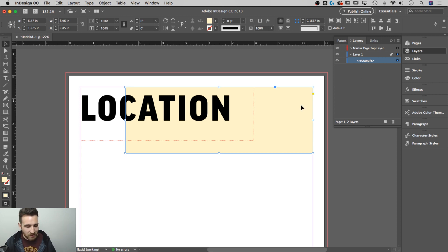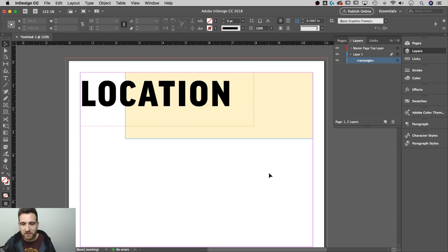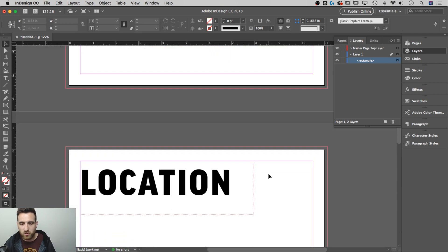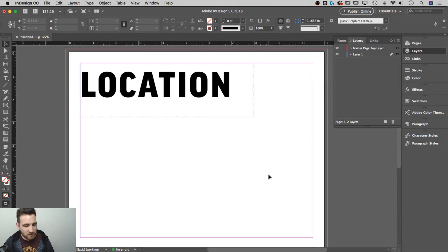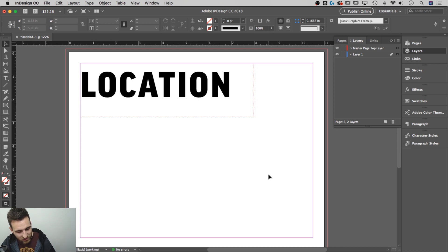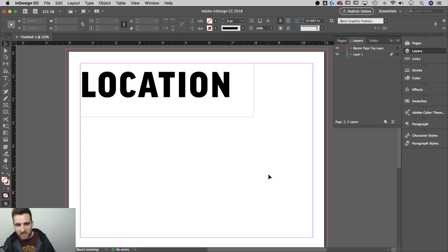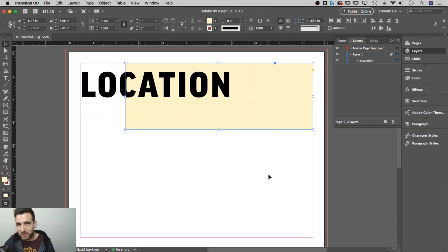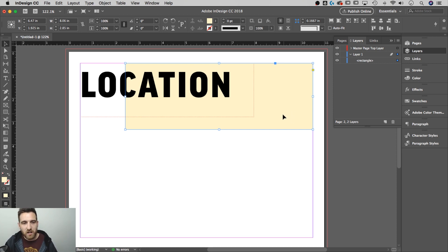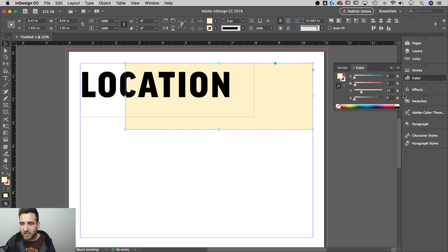So I can take this rectangle, copy it with command or control C, come down to my next page. And then the ultimate shortcut key shift option command V or shift alt control V paste in place. That same box there.